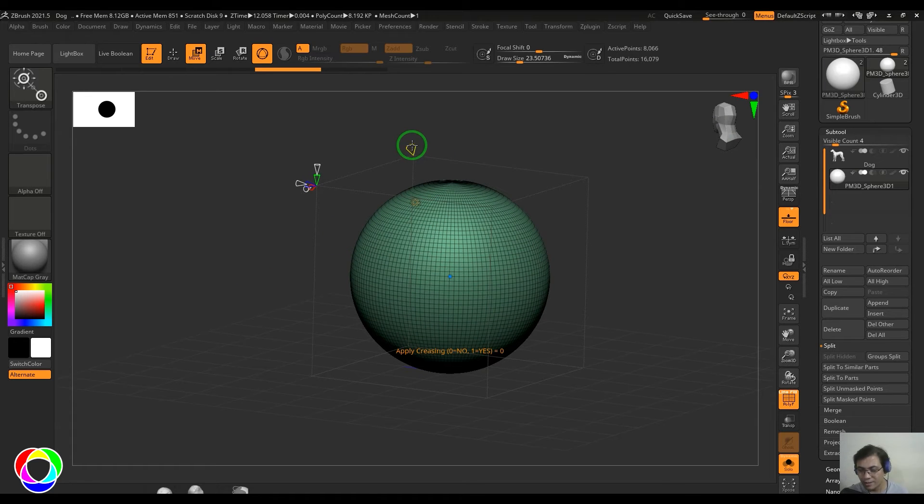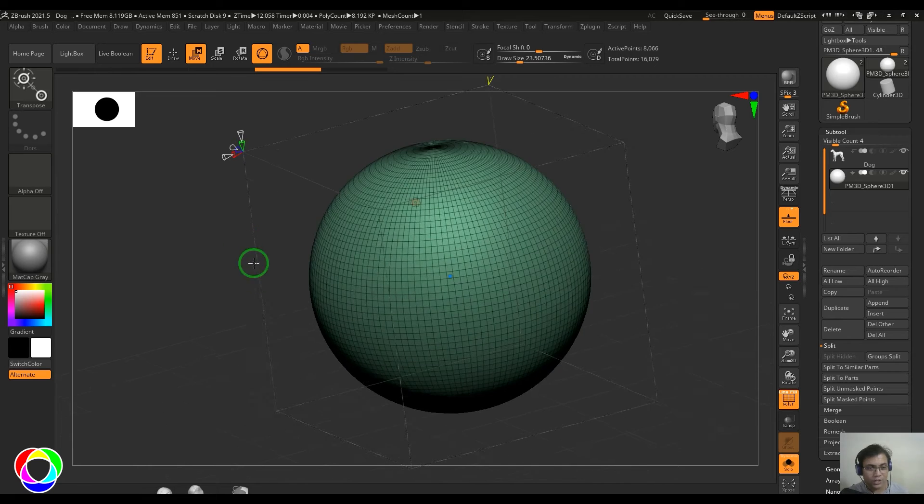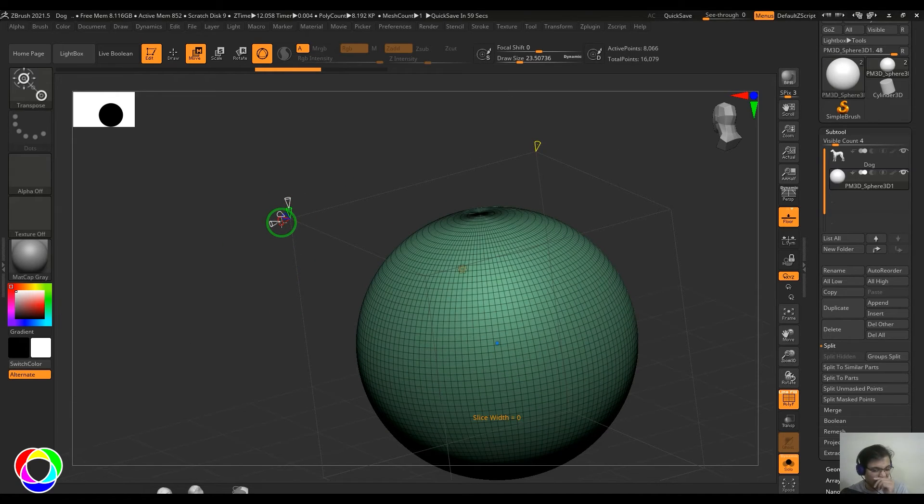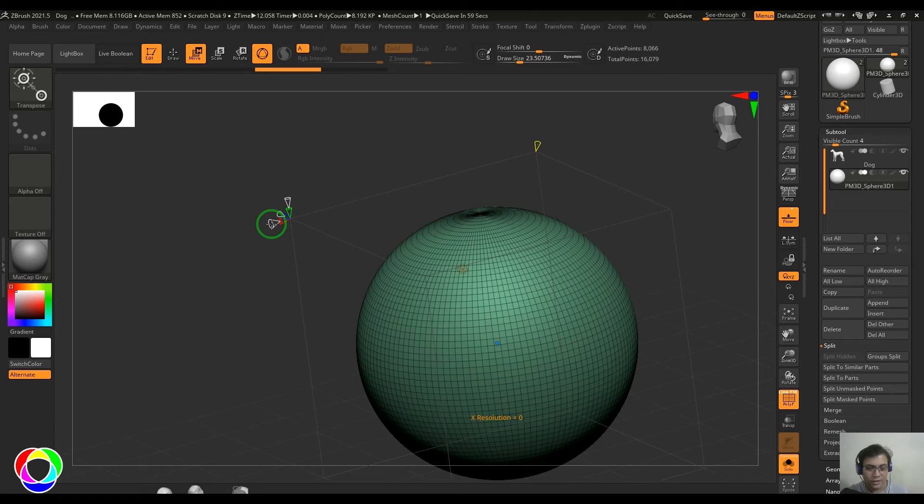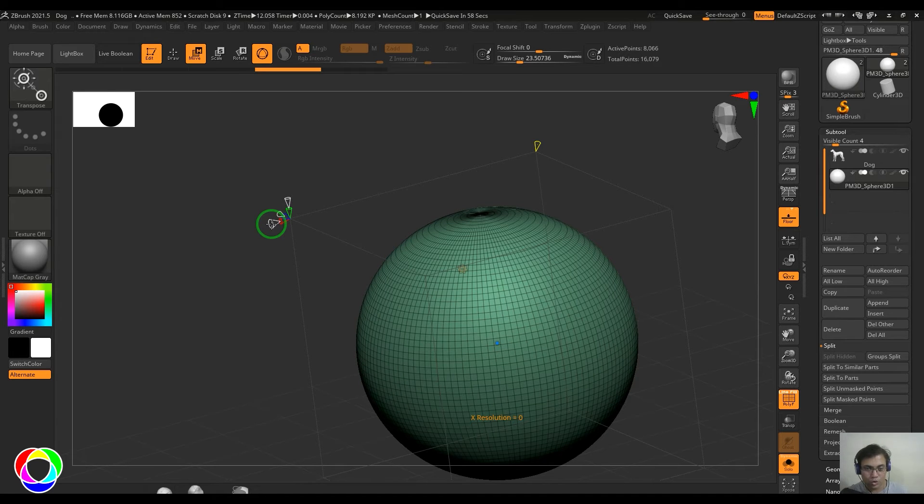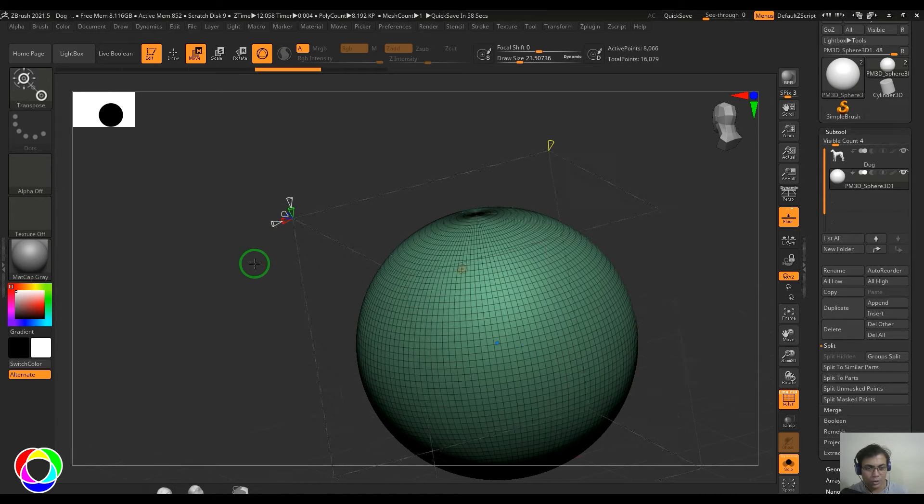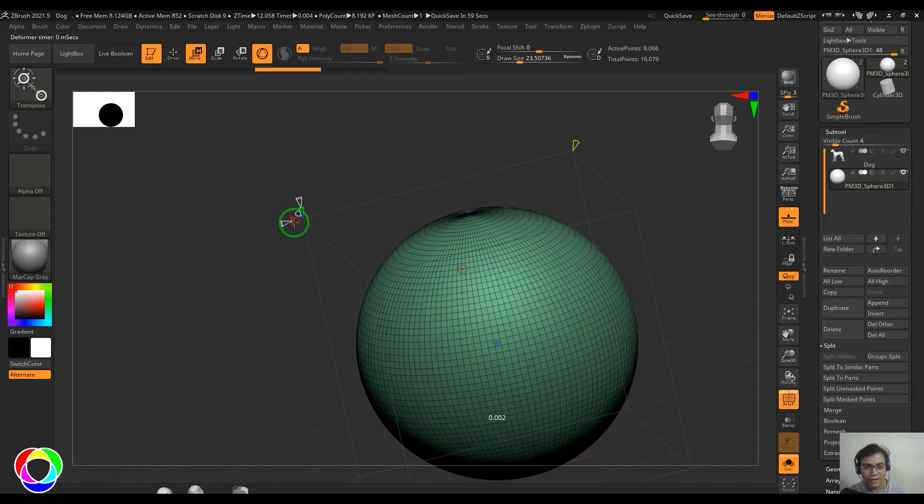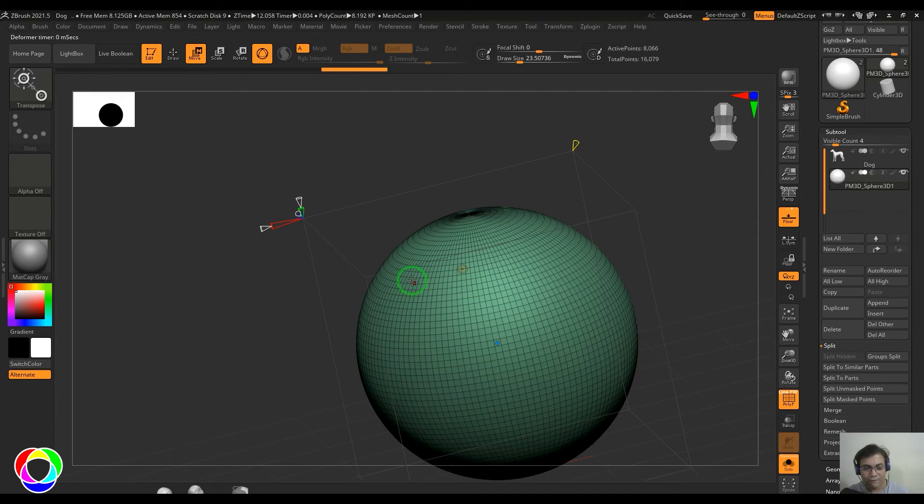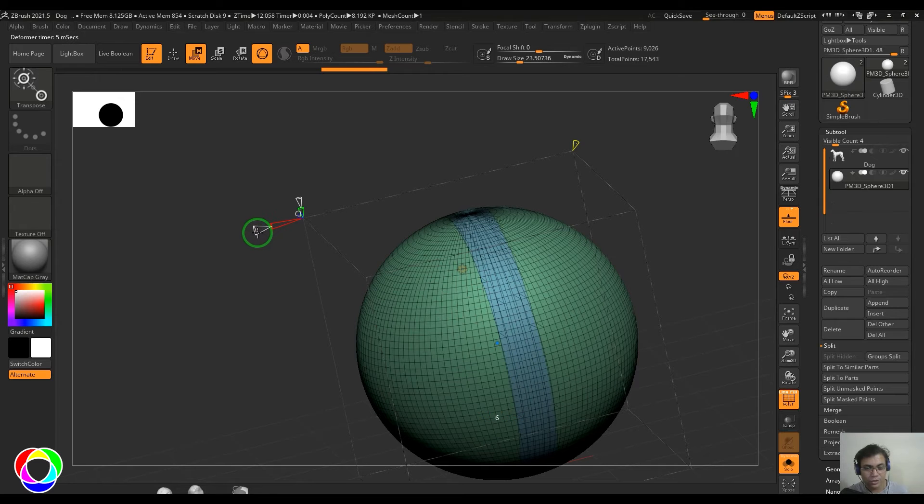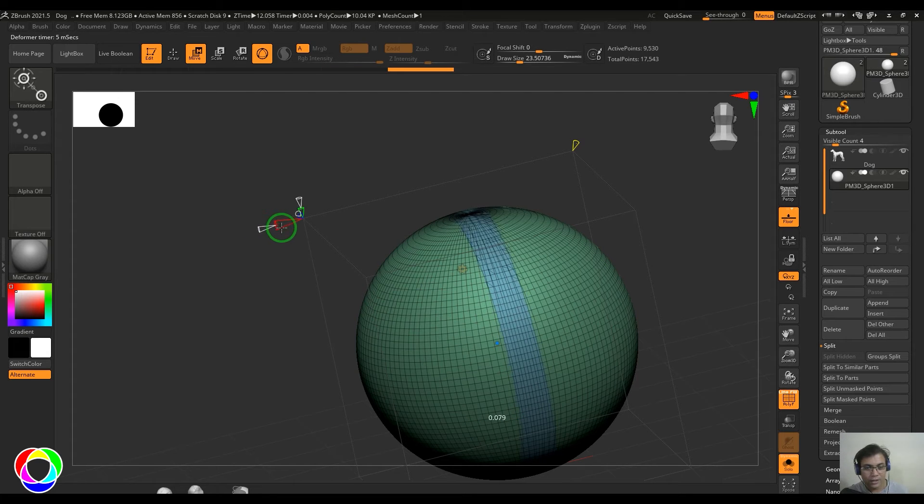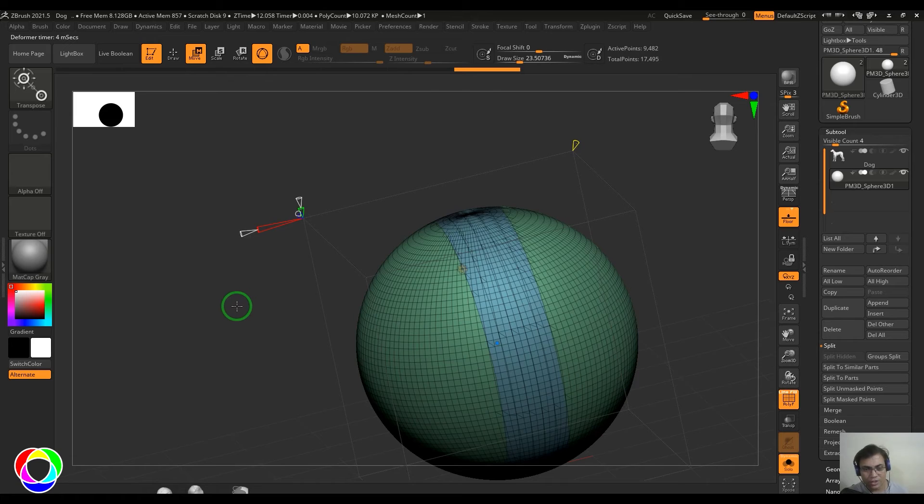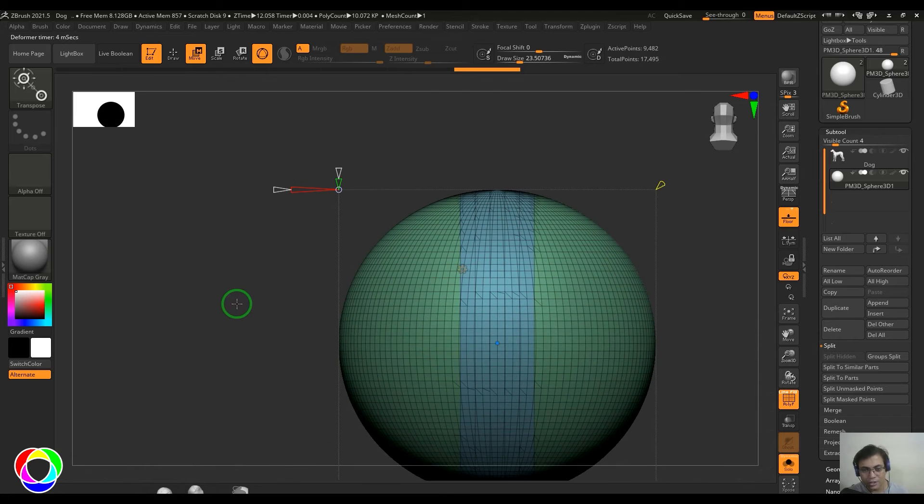I'll just go to the orthographic side and you should be able to see there is a handle called Apply Creasing. Then we have XYZ directions here. If I hold the red color arrow, it's controlling the slice width and this one is controlling the resolution. So let's have a look on this.